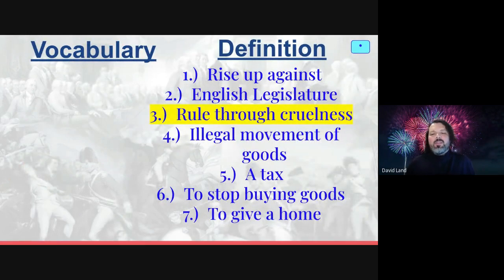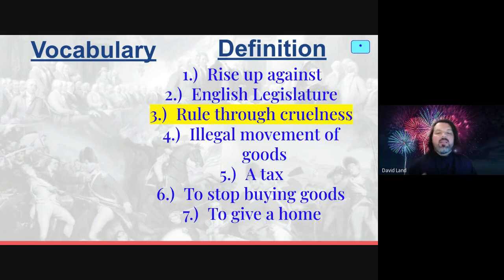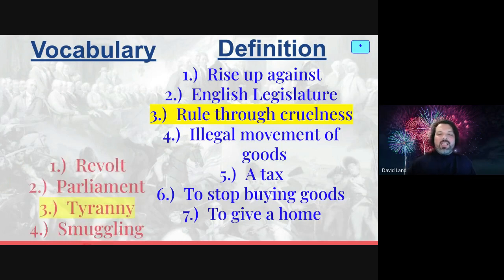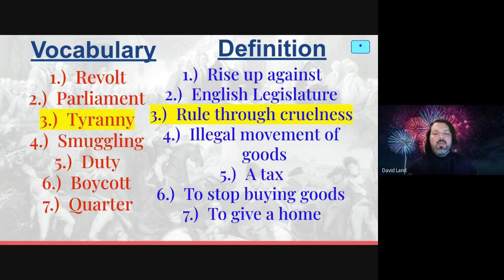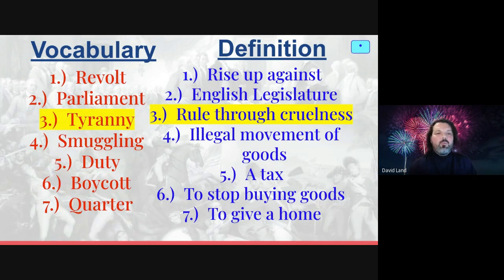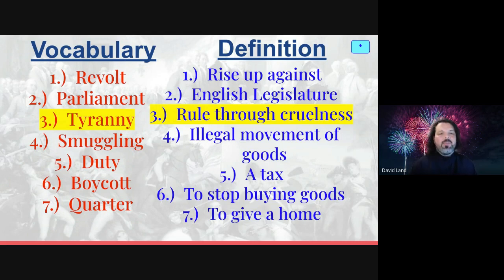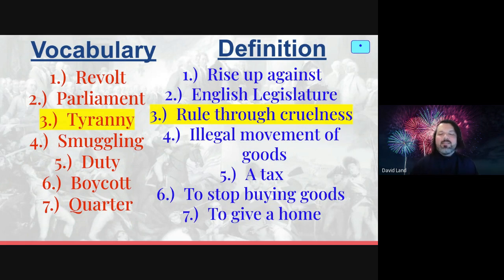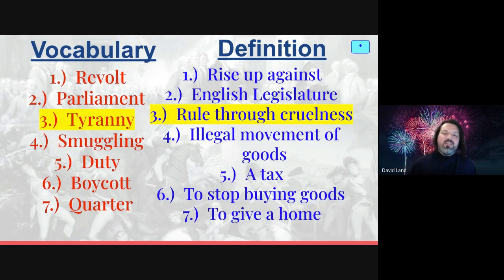So let's start with our vocabulary as we do every time. Definitions are on the right. We're going to start with the pronunciation of the words. Here they are — I'll pronounce them, you can pause and rewind as needed. Number one: revolt. Number two: parliament — that's a really big one we're going to use. Number three: tyranny — highlighted, it's a big word. Number four: smuggling. Number five: duty. Number six: boycott. And number seven: quarter.